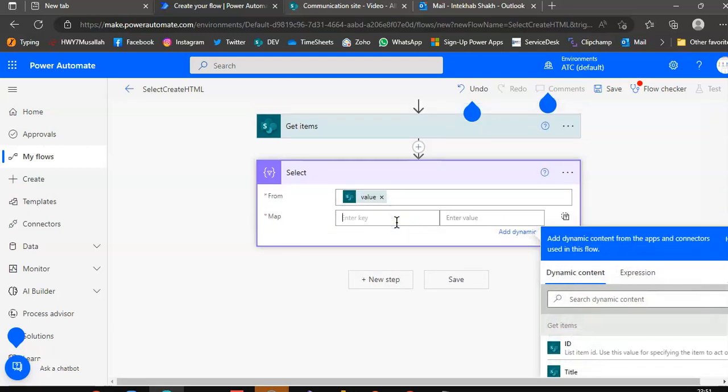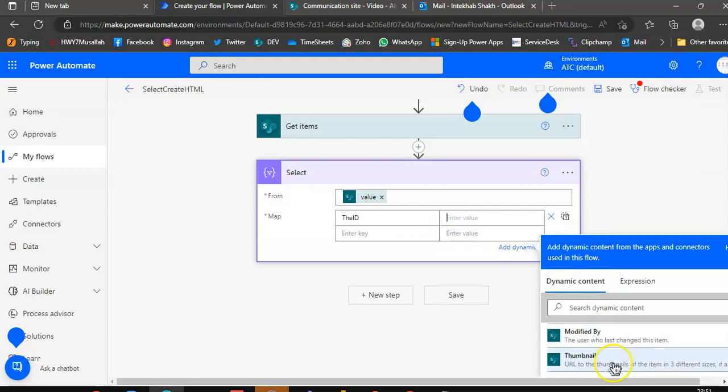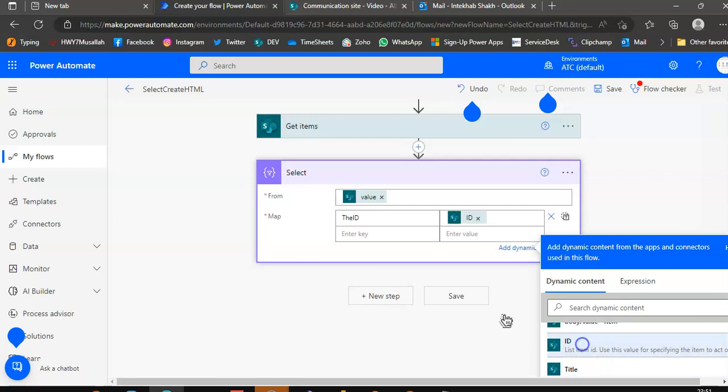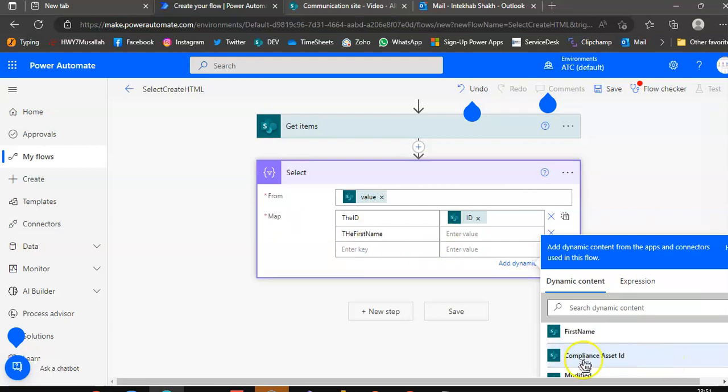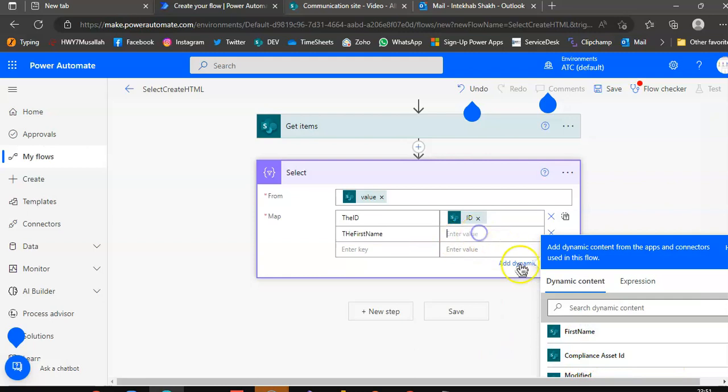Then we map the ID, the value. We select from the ID and then the first name. We will select first name value.